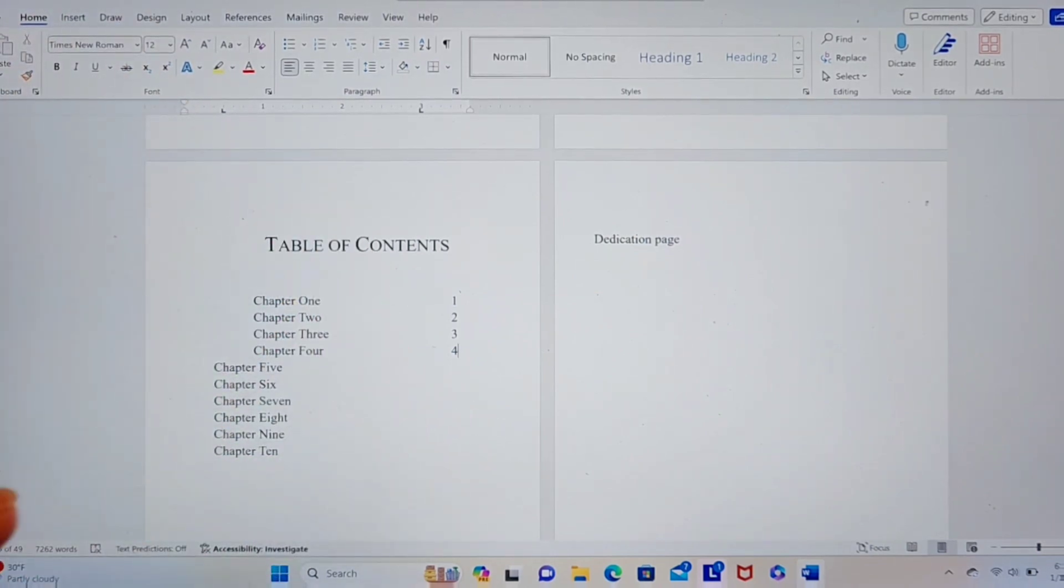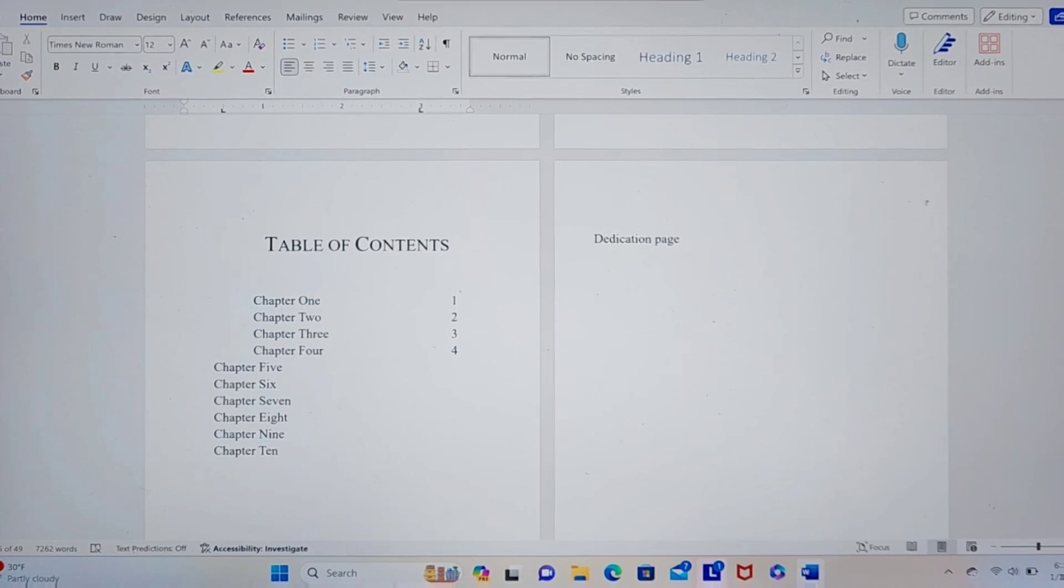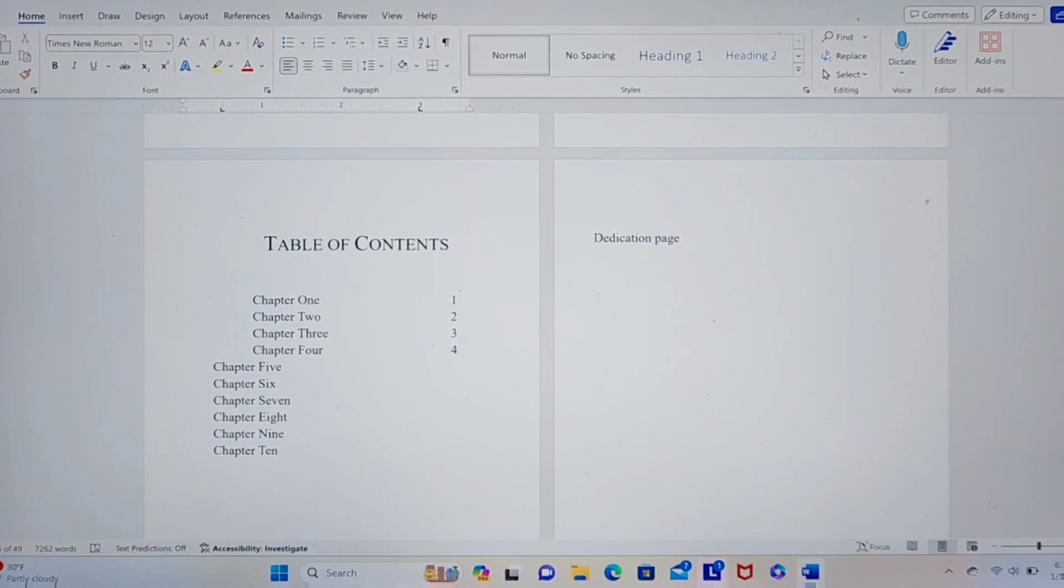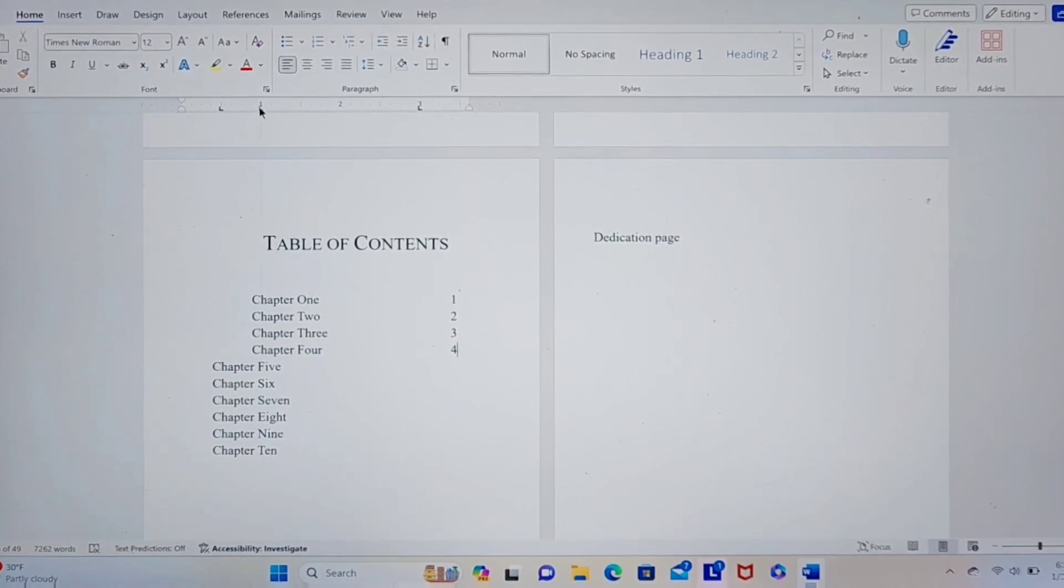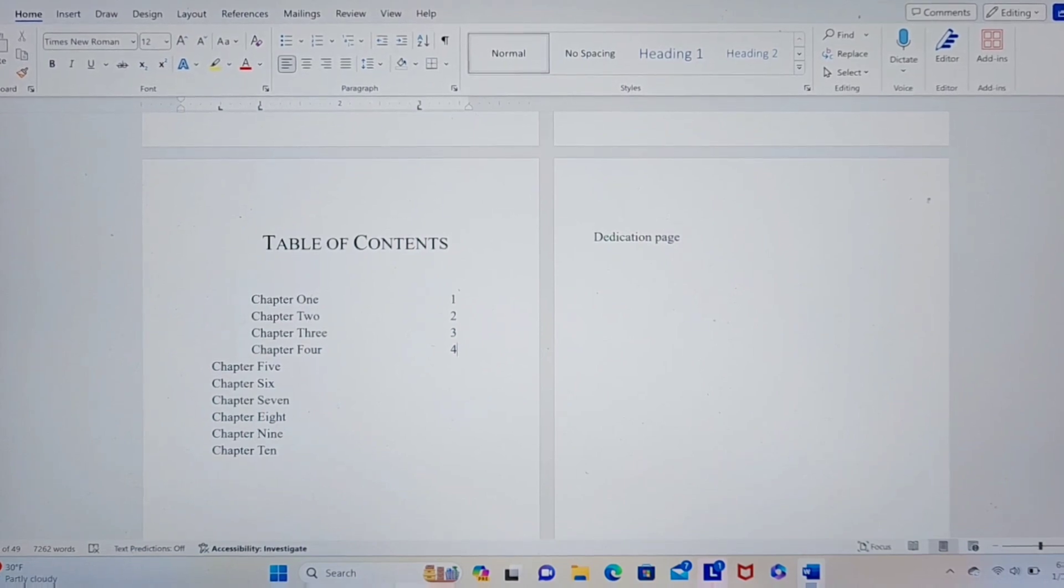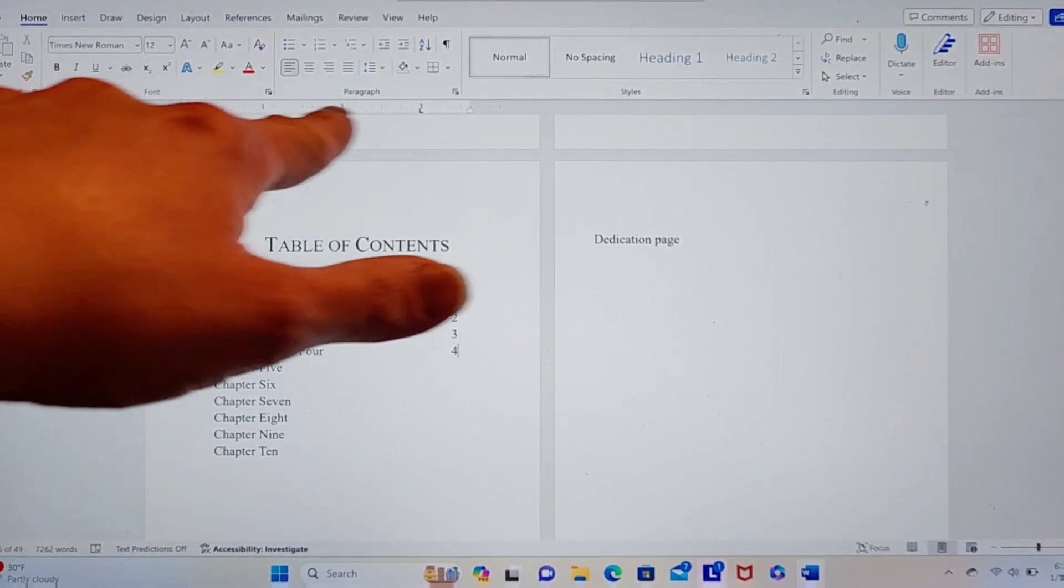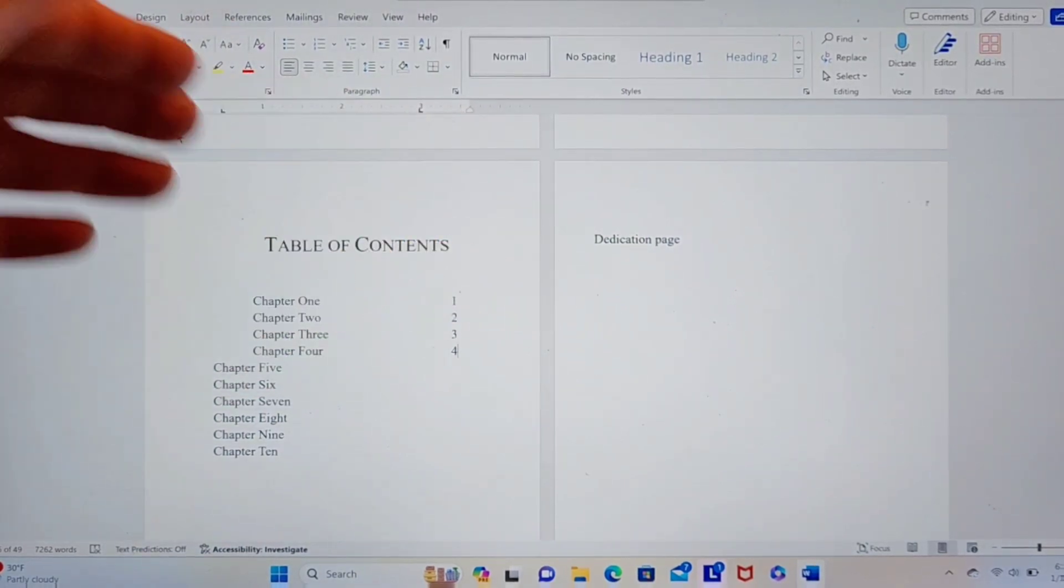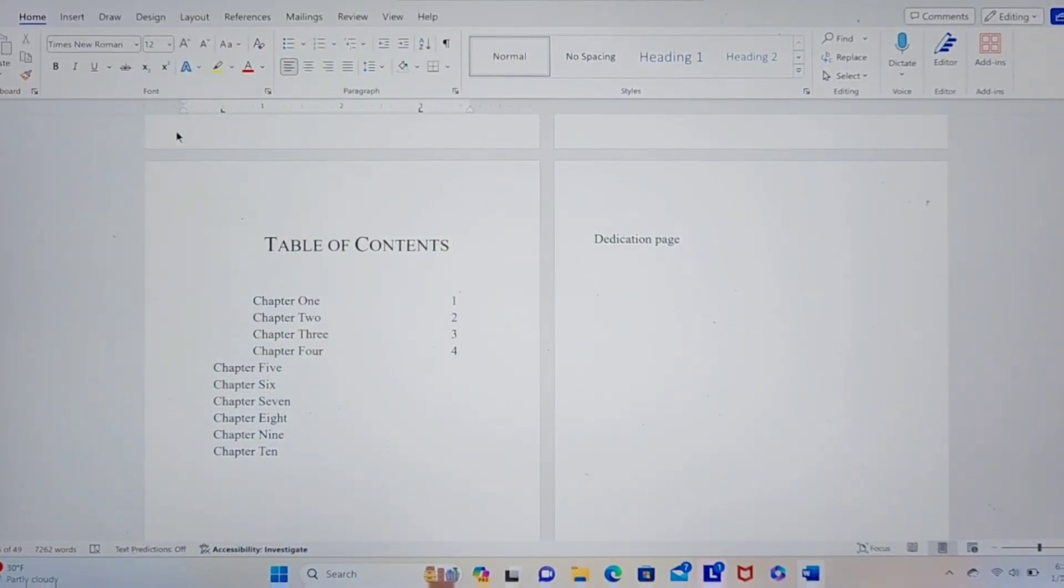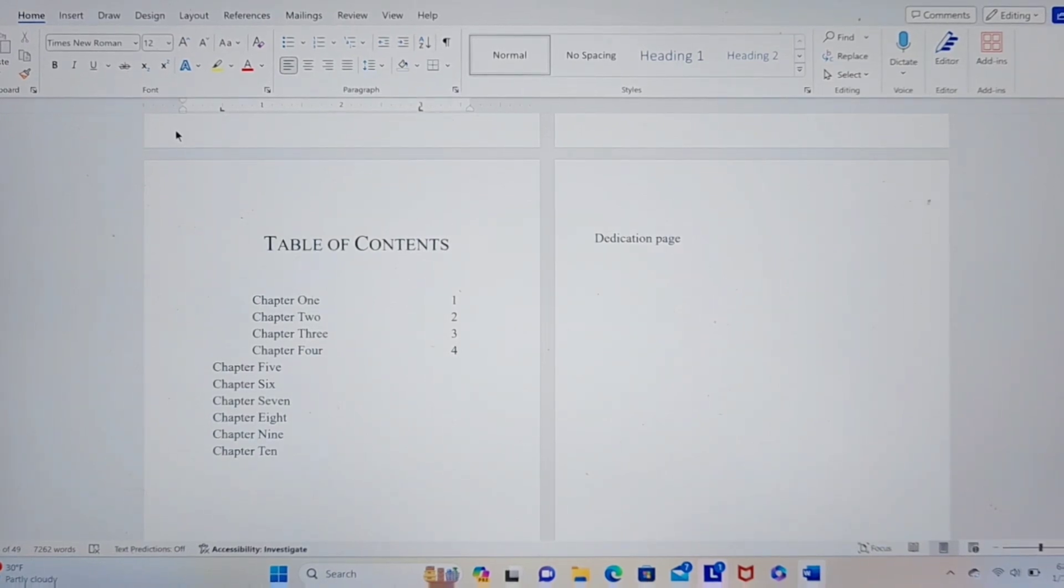You can set your tabs wherever you want. I just put them somewhere to show you. How you set a tab is you just go up here and you click the place where you want the tab to be. I don't want my tab there. So I'm gonna undo that. But you just click on your little bar up here where you want your tab to be. And that is how you do your table of contents.